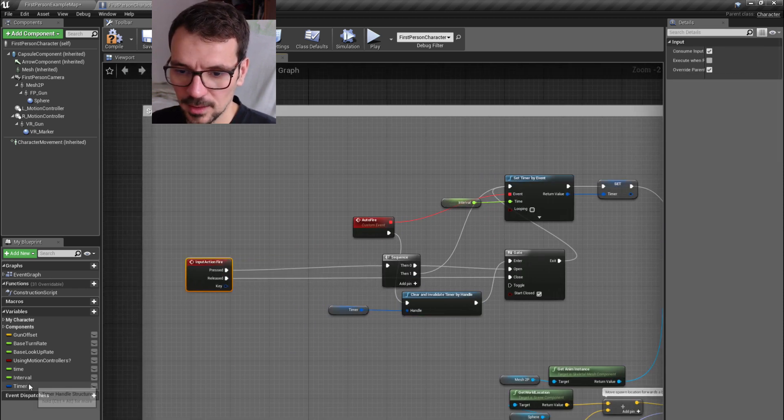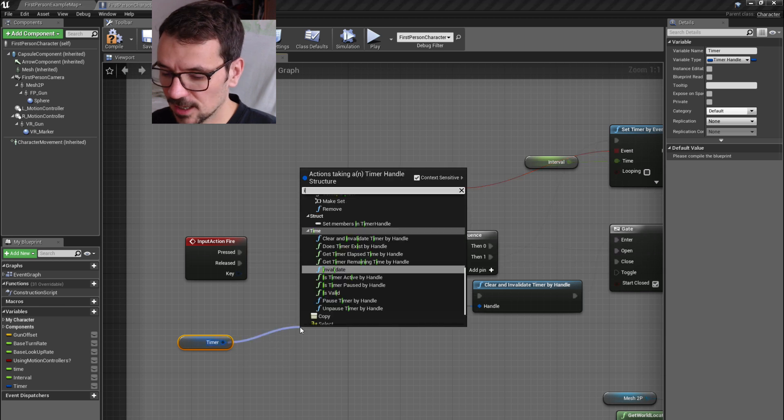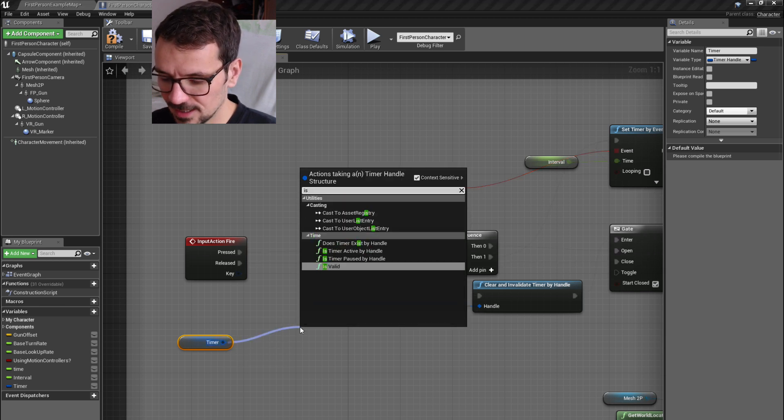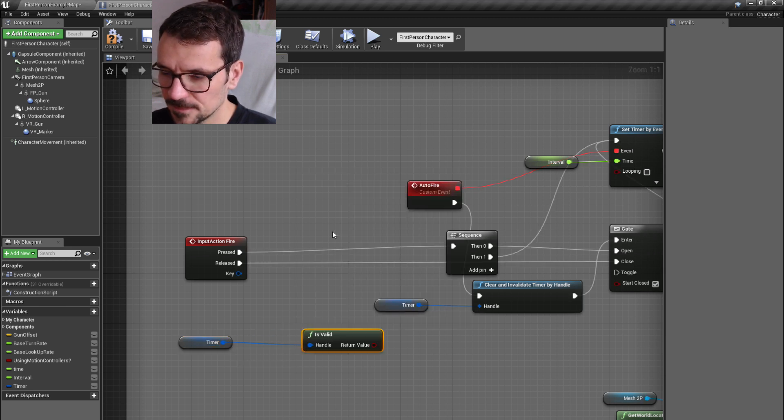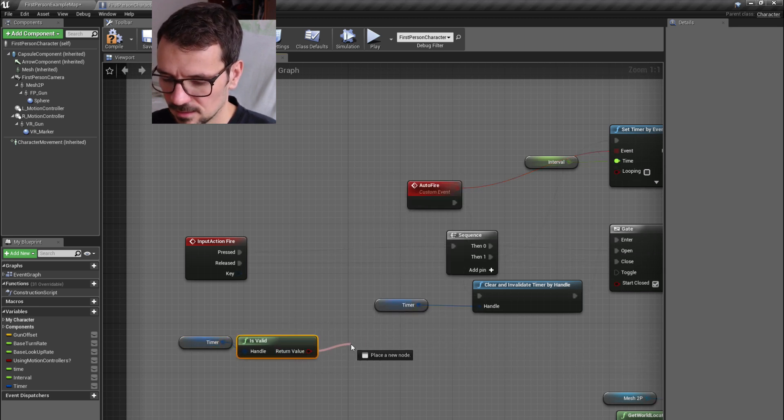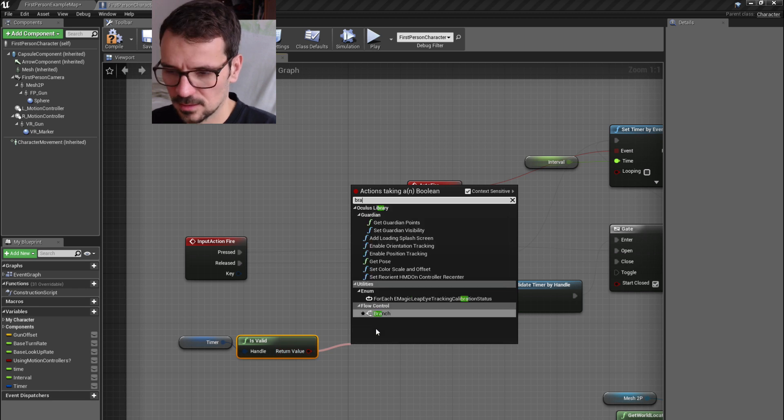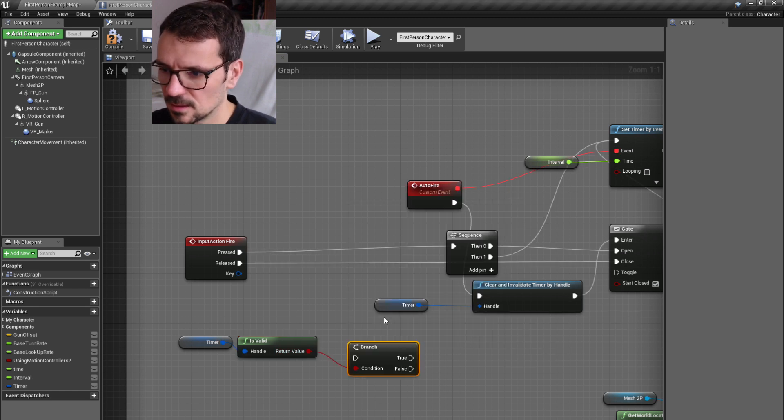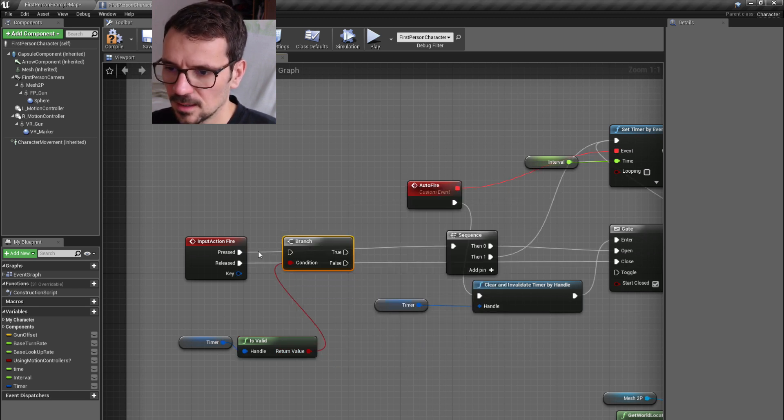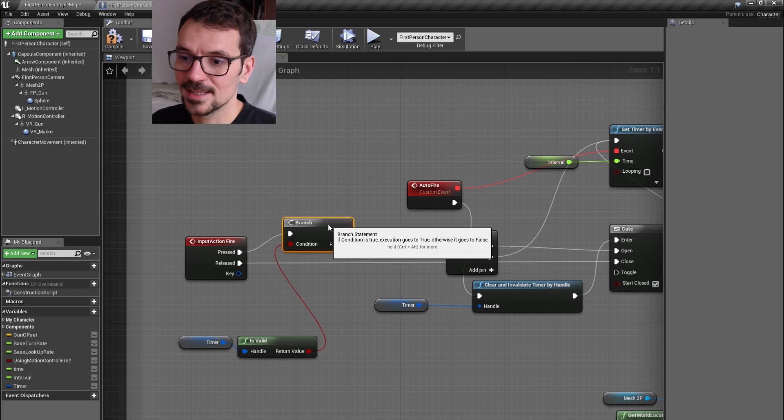And now we need to get this timer and check if it's valid. Check branch and fire it only when it's not valid.